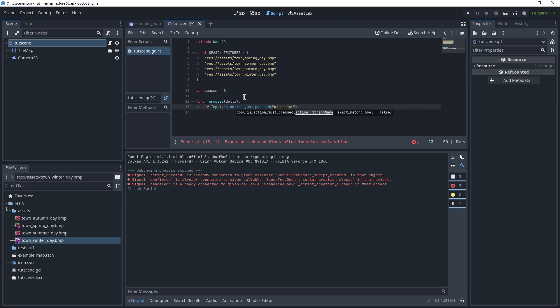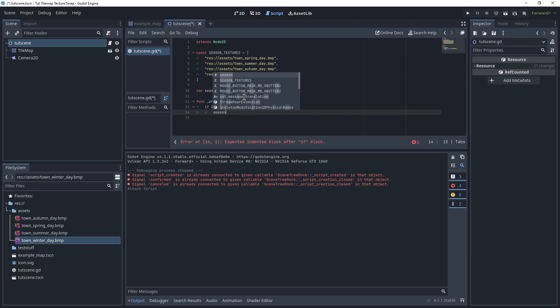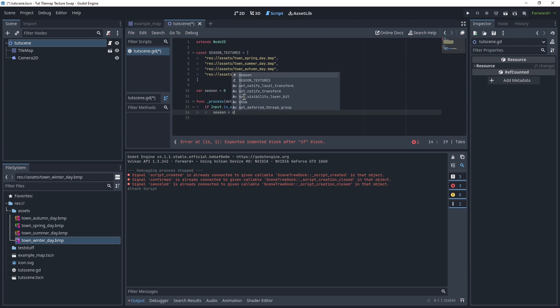Use a spacebar. And then we can just increase our season by 1. Season equals season plus 1.